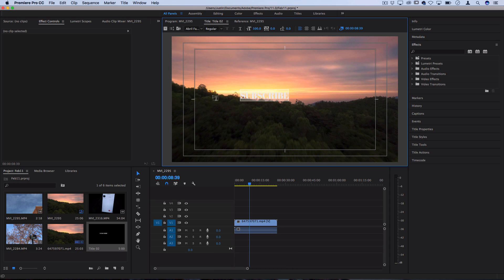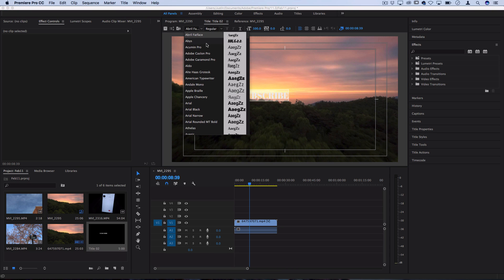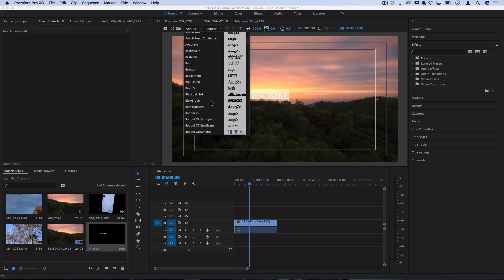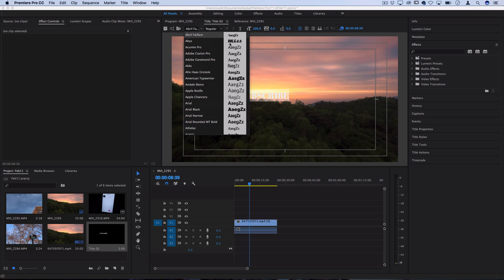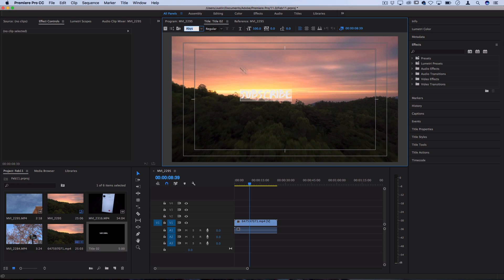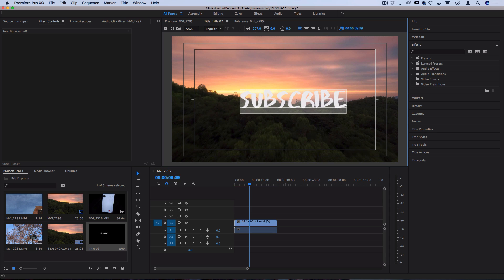Now I can also highlight my text and choose whatever font I want. Honestly get creative with it. I know a lot of you guys just want to use the same exact font that you might see other people use. But there's tons of free cool creative fonts out there on sites like dafont.com and other places. So use one that you like and one that fits the theme and mood of your videos and then change it to whatever size you want.